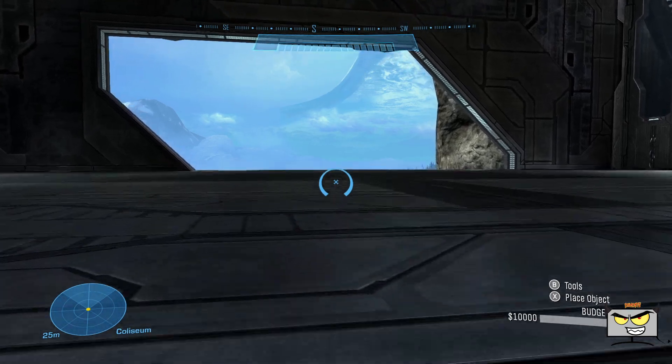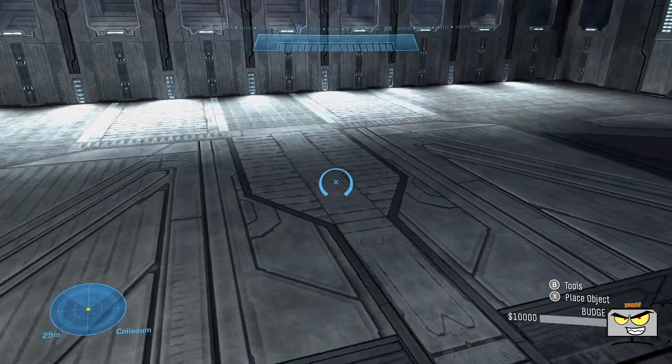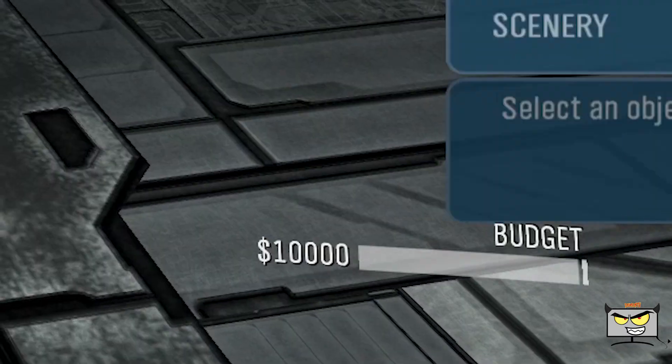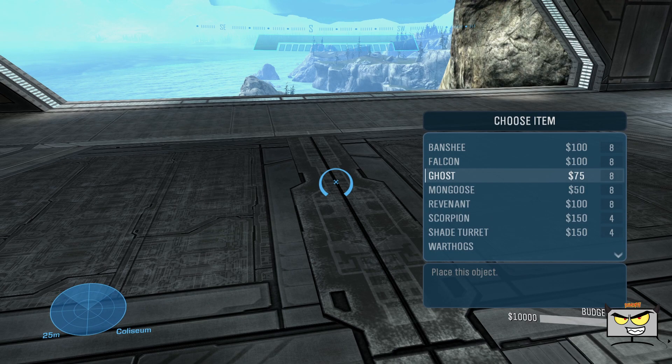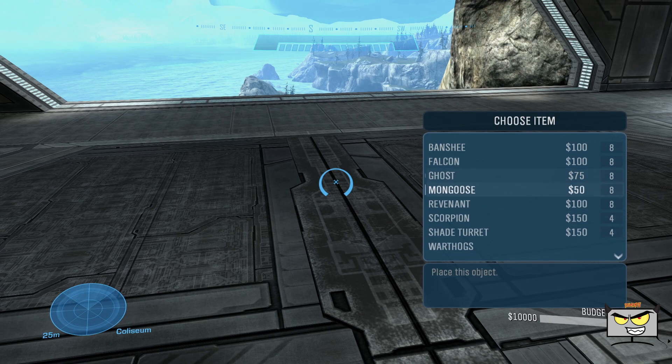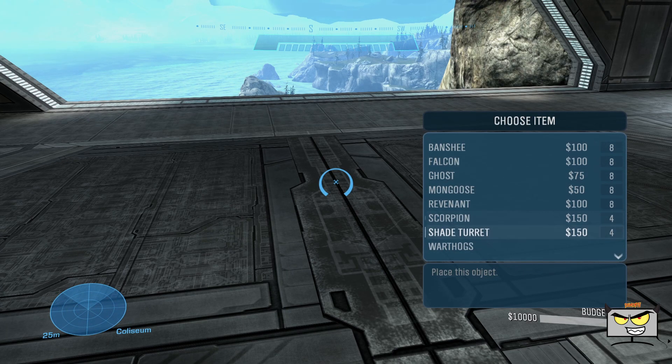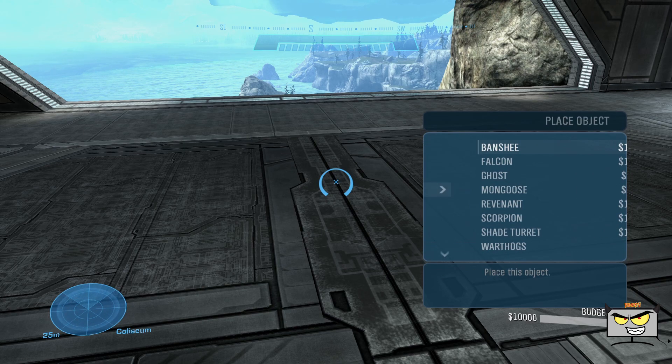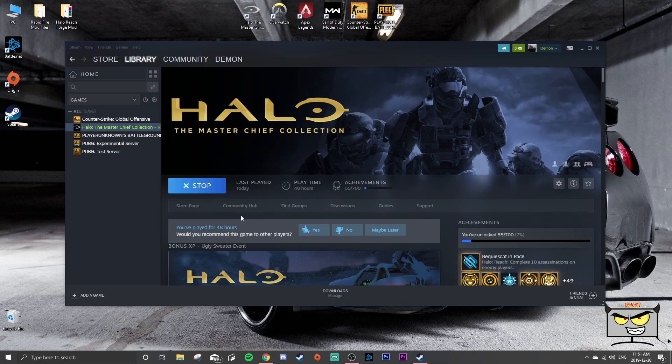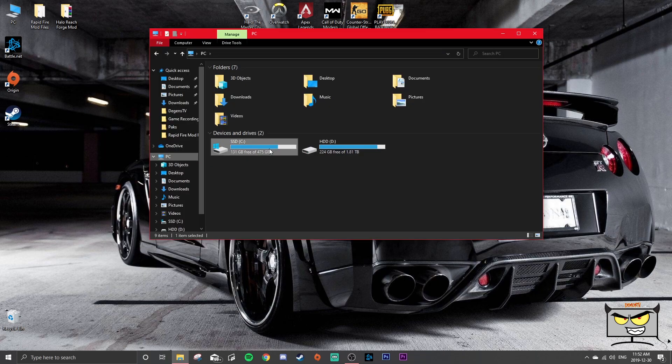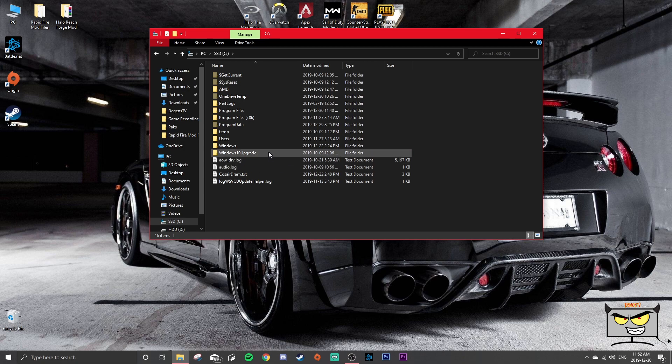And there you have it, you are in Forge World. But you only have 10,000 budget and a lot of the vehicles are hidden, like the modded vehicles, and obviously you guys want those. So I'm going to show you guys how to do it. Basically just exit back out of Halo.